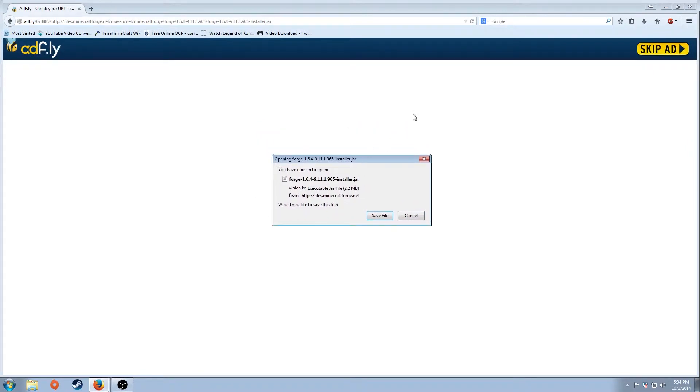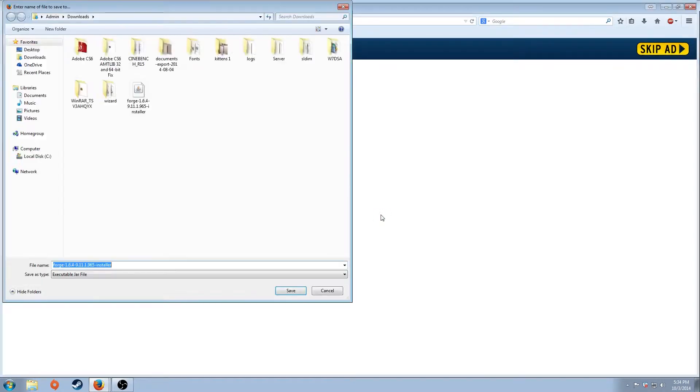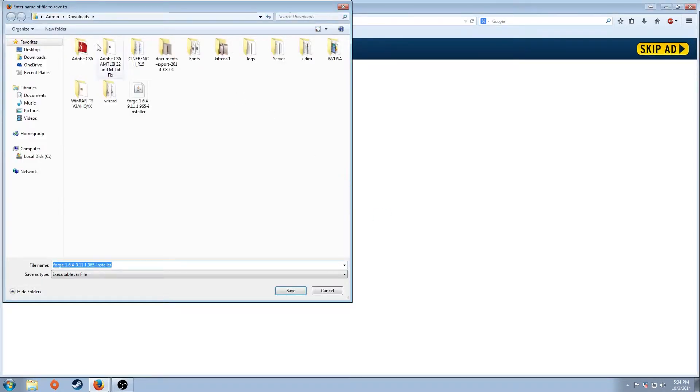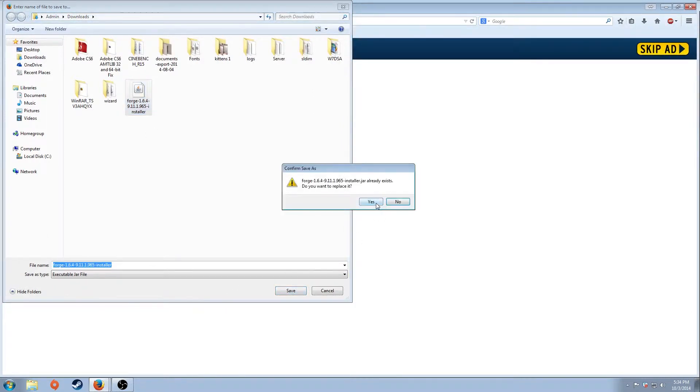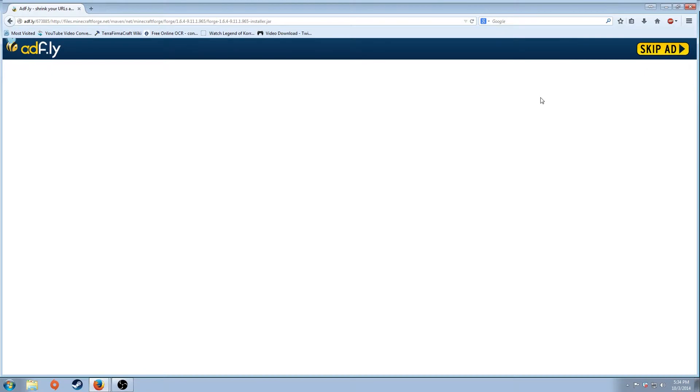I'm going to go ahead and hit save file. Save it under my downloads. I already have one because I already have Forge. I'm just going to hit yes to replace. Once this is downloaded, go to your downloads tab and click on the installer.